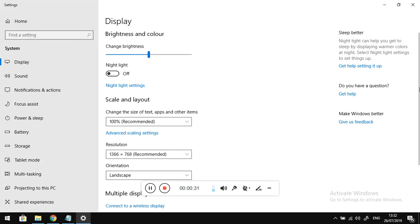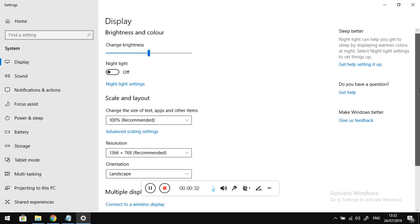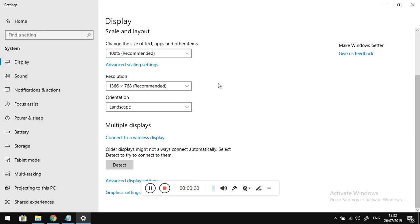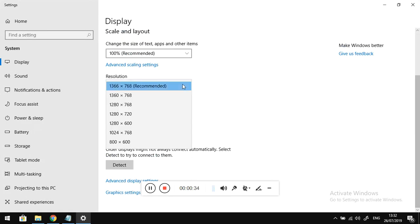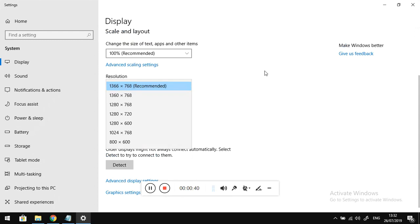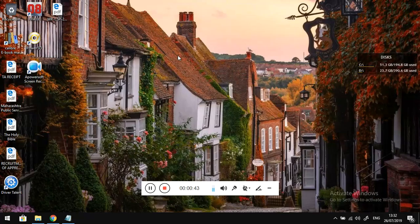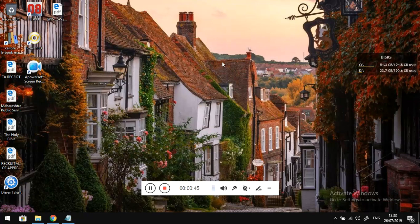I wasn't getting this resolution option, 1366 by 768, and the screen was kind of zoomed in totally. I couldn't see it properly, so I even tried updating my display adapters, but it wasn't of any help.